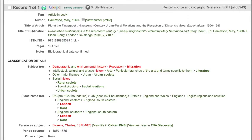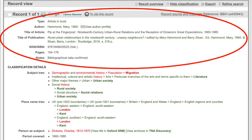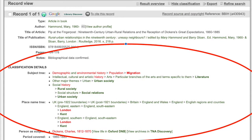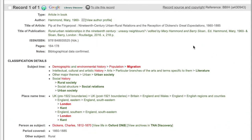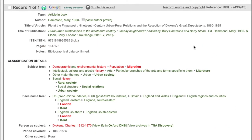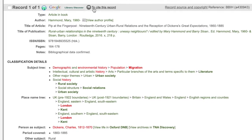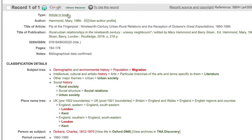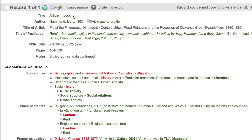This is the full record opened up. Like the advanced search screen, it's divided into bibliographical details at the top and classification details at the bottom. The first field tells us what type of resource this is — an article in a book, which means a book chapter in a collective volume.